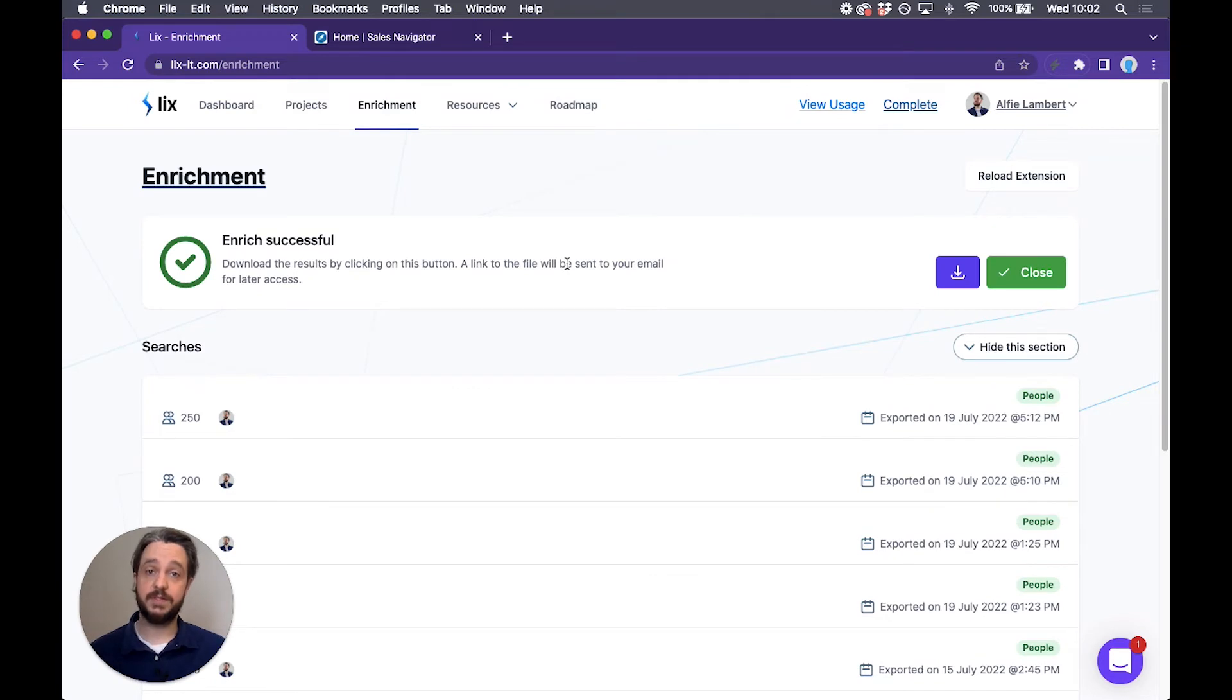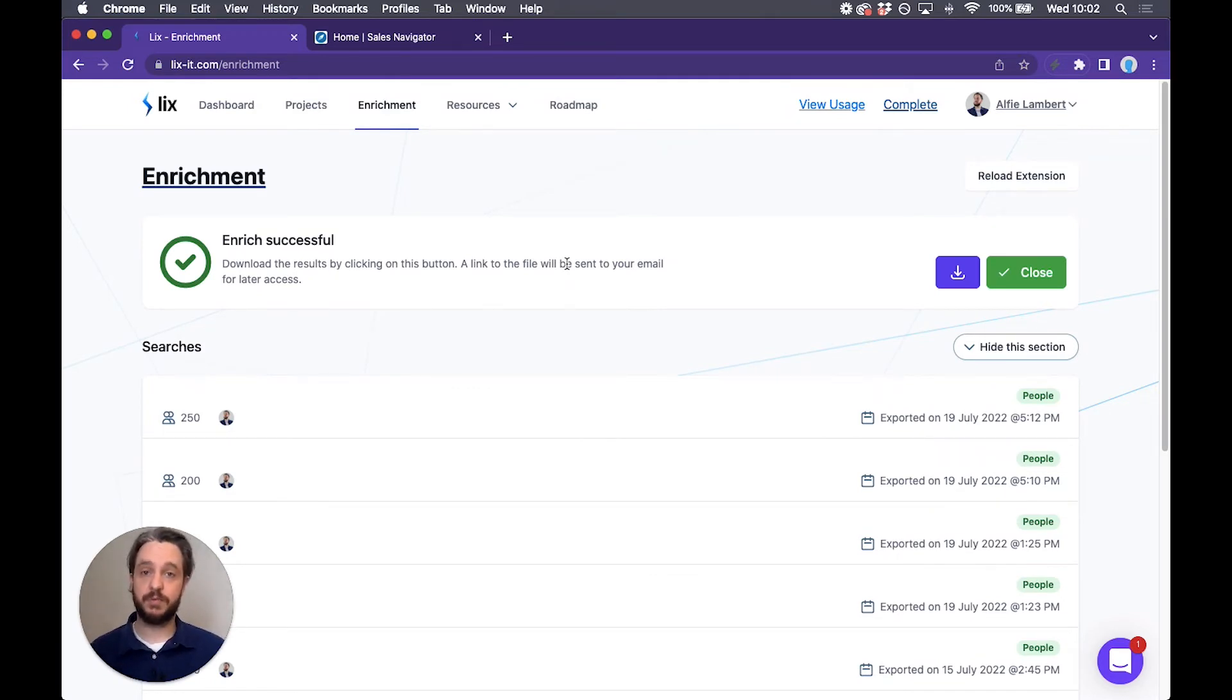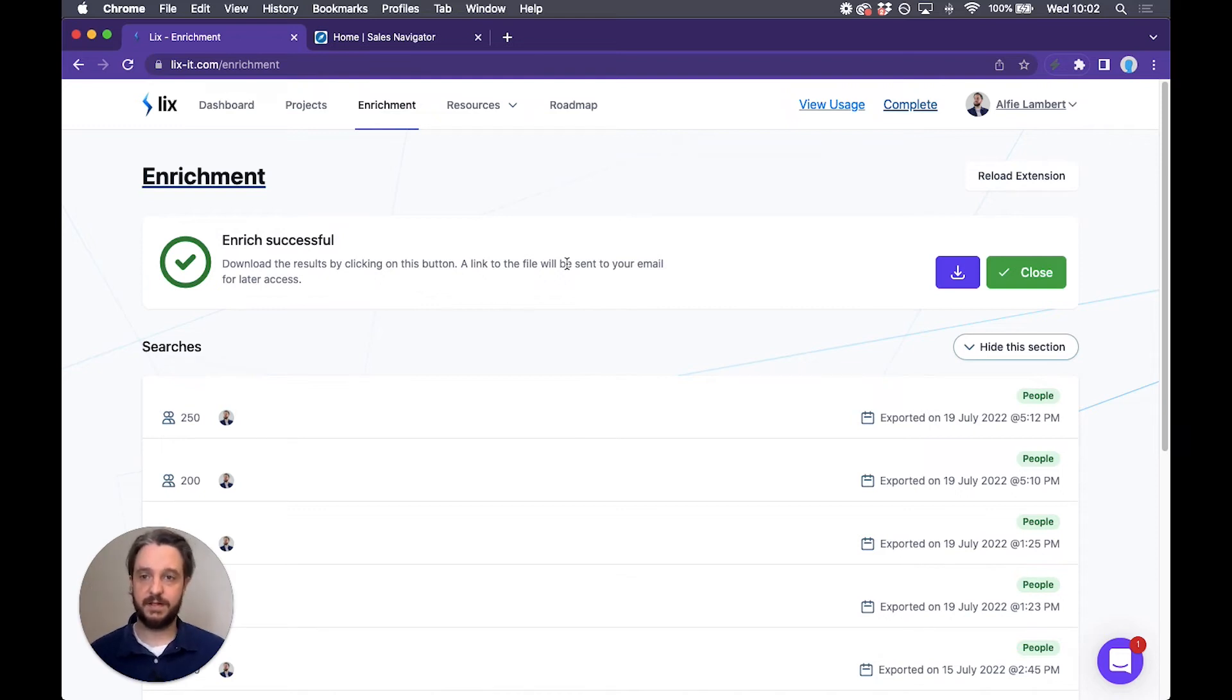Don't want the person you're exporting to know that you've been on their profile? You can switch your profile to be an anonymous viewing profile. I'll also leave a link to that in the description for the video.